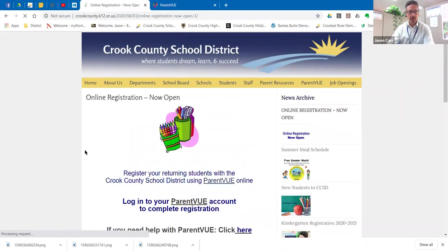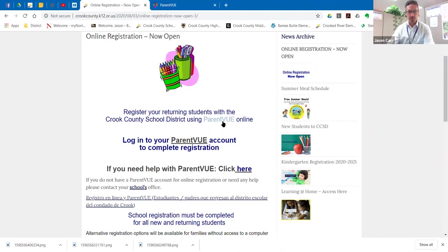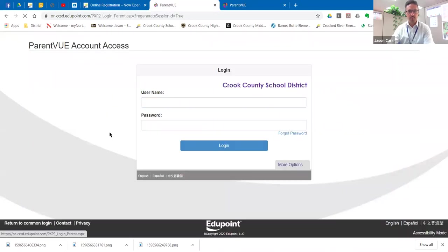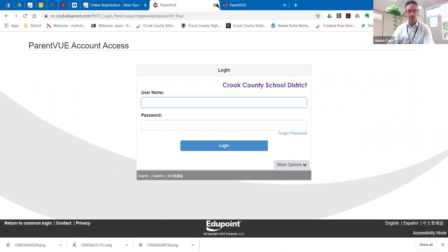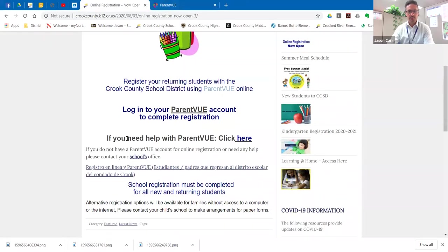So if you click on that, it's going to take you to a couple of different options. This first one here is to register your returning student with the Crook County School District. So you'd click on ParentView, go to I'm a parent, log in and you would start the registration process.